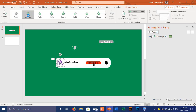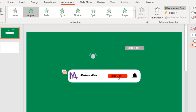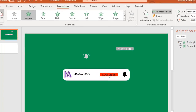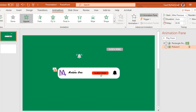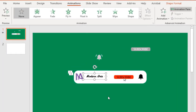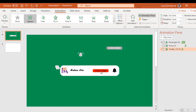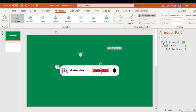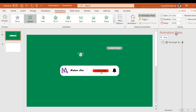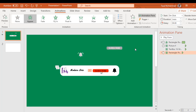After placing all icons in their appropriate places, it is time to animate your channel logo, channel name, red subscribe button, and black bell icon. Animate them all with Appear animation, and set up only the first one to Start After Previous and the others With Previous.